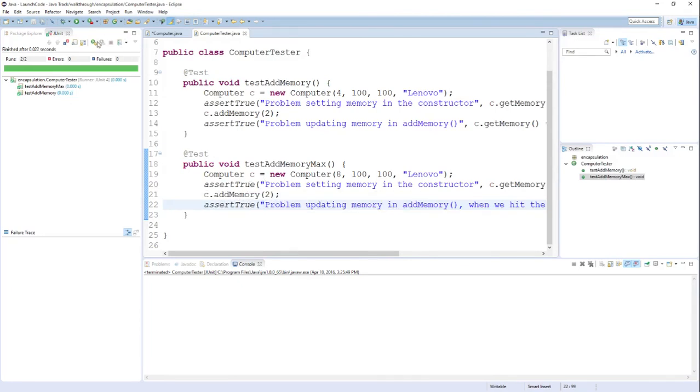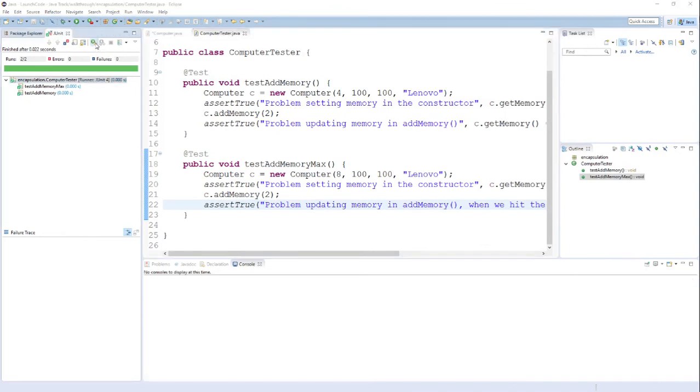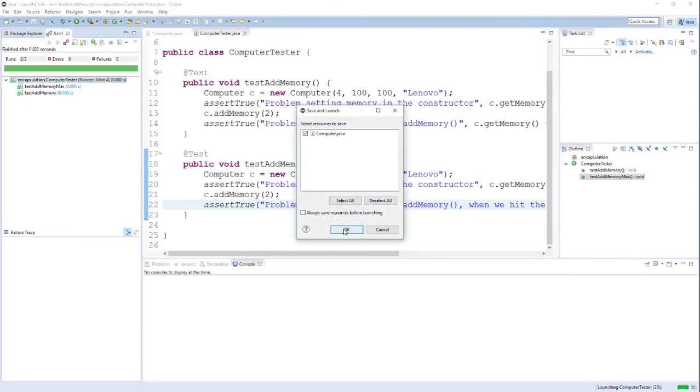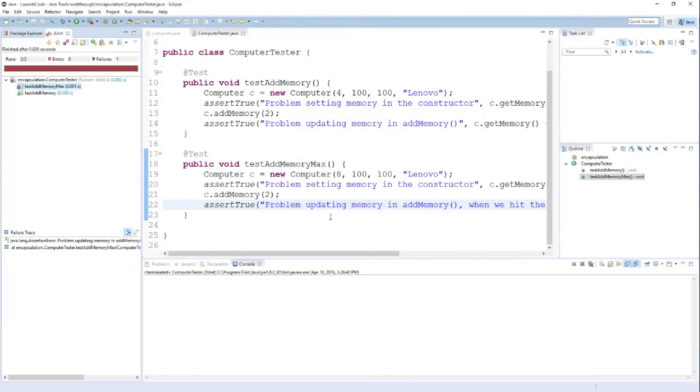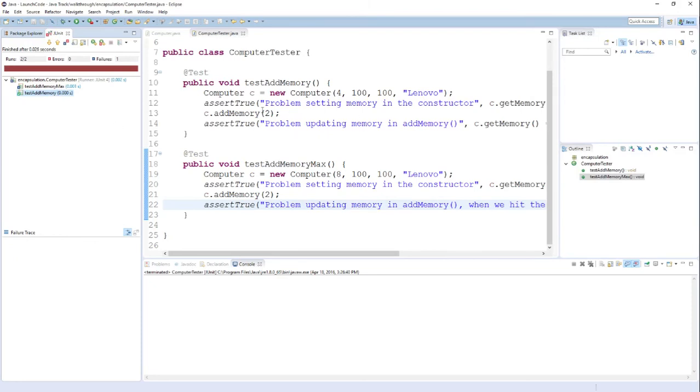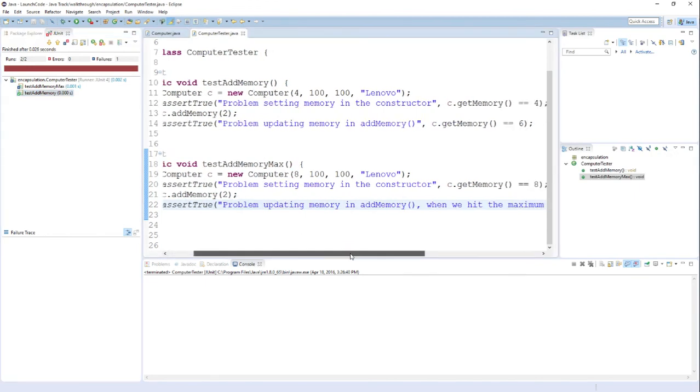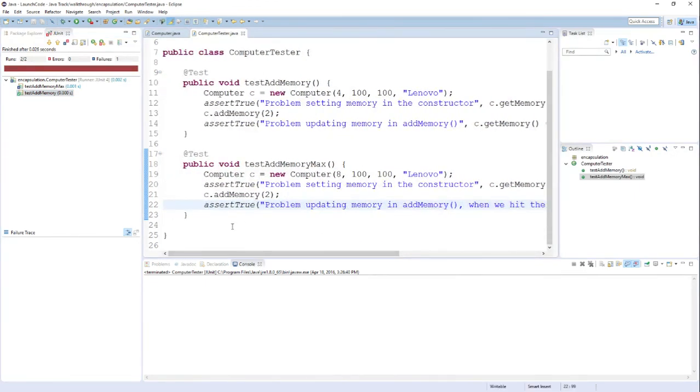So if I run these tests again, you'll notice that the first test actually succeeds still. Nothing that I've changed should affect the way that this first test operates. But the maximum boundary is now higher. So the second test, testAddMemoryMax, fails. And again, I want to reiterate that that's a good thing. That means the tests are doing my job. They've detected a change in behavior. And when I see a test failing, that means one of two things.